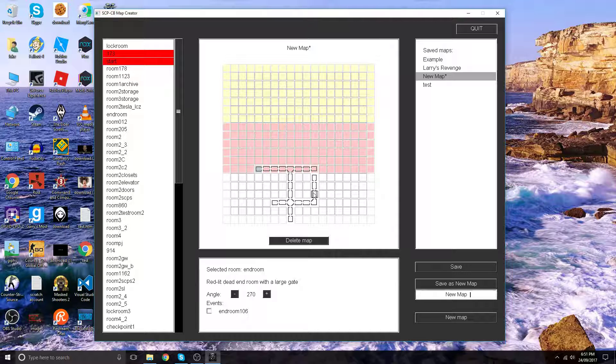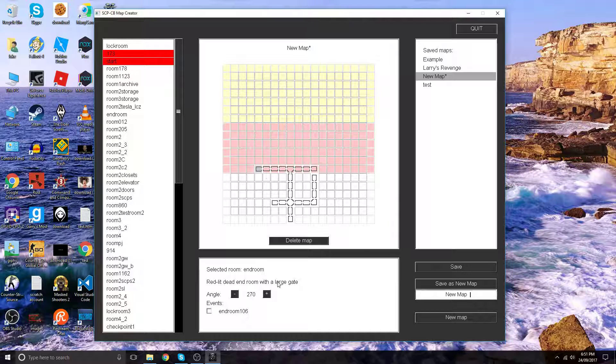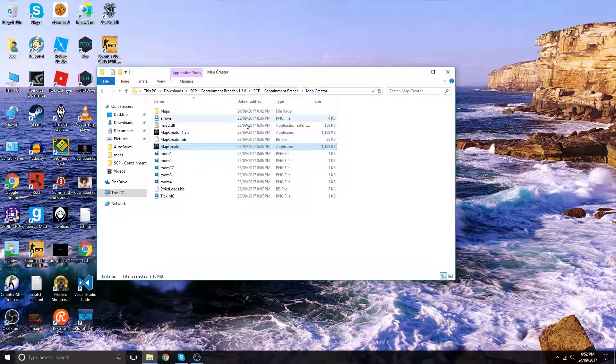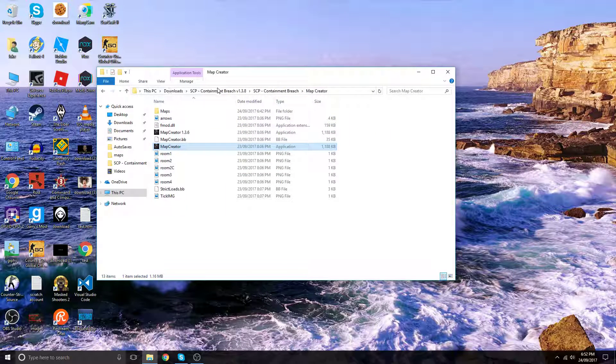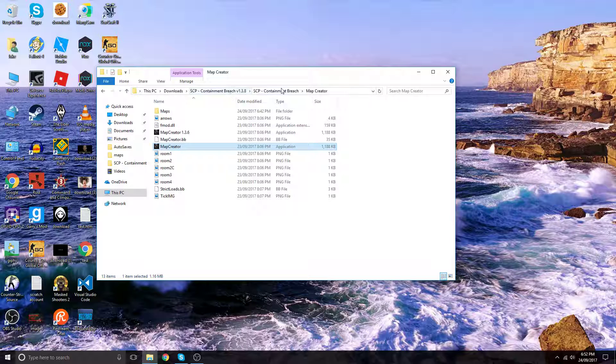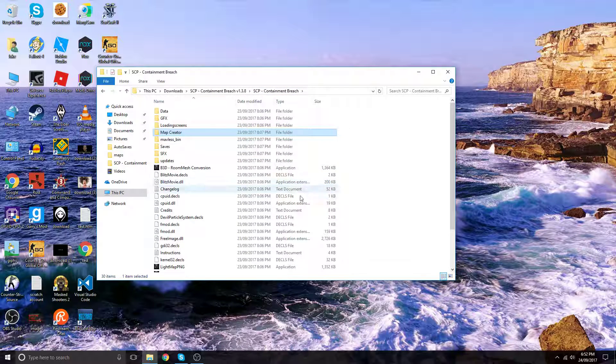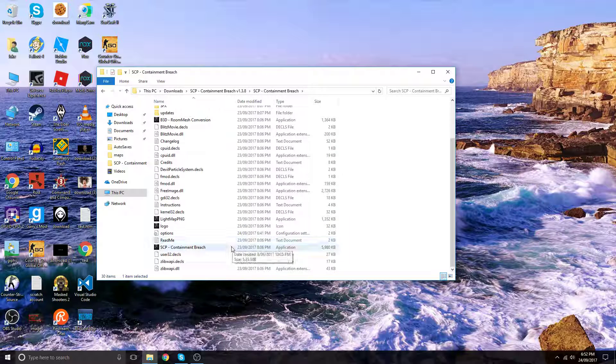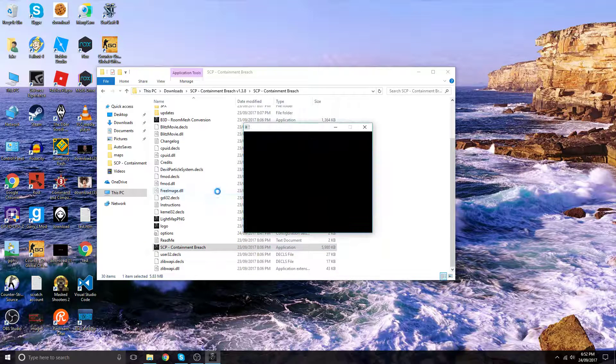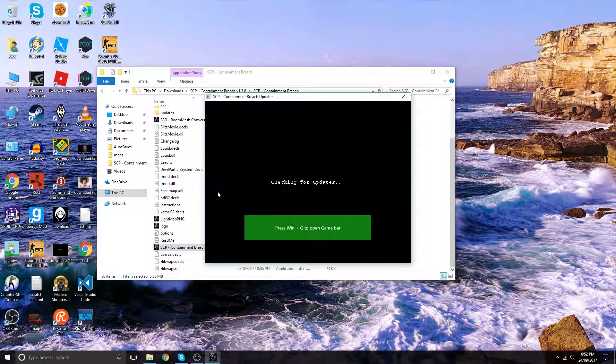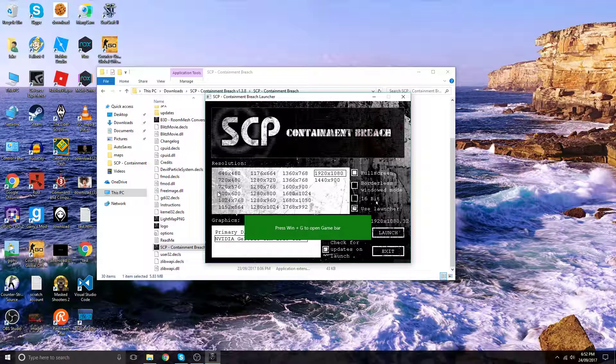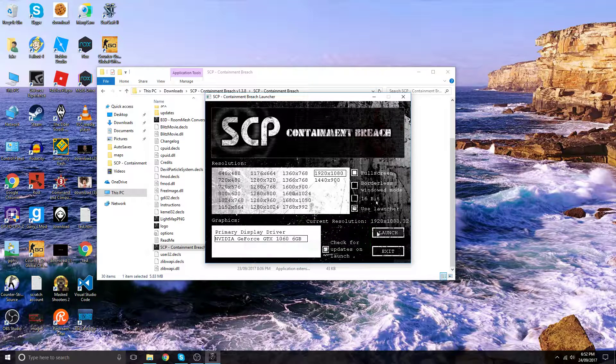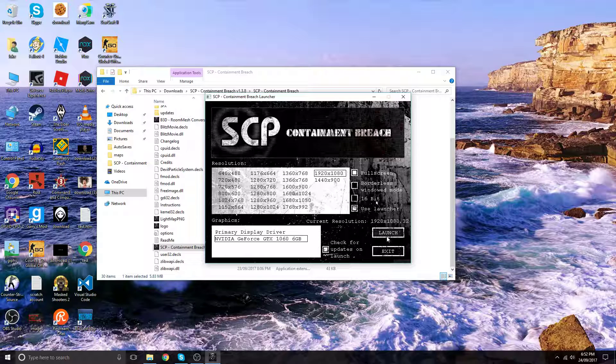You want to save and quit. Now you want to go back to the SCP Containment Breach folder, out of the map creator folder, and start up SCP Containment Breach to test your new map. Let's launch.